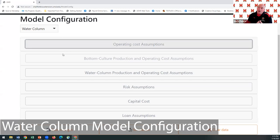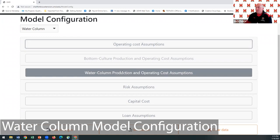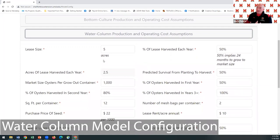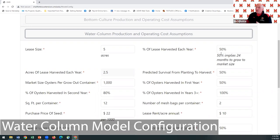Since we're in a water column farm, the bottom culture area is grayed out. For water column, enter your lease size and percent of lease harvested each year. Assuming a two-year growing cycle from seed to market size, you'd harvest about half your lease each year. For a three-year cycle, you'd do a third — 33% — to show your crop rotation goal. The tool then calculates how much you harvest each year.